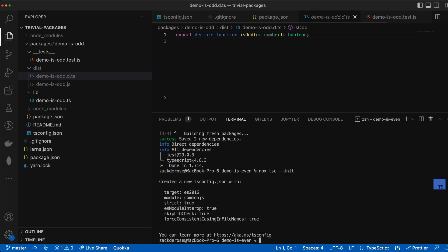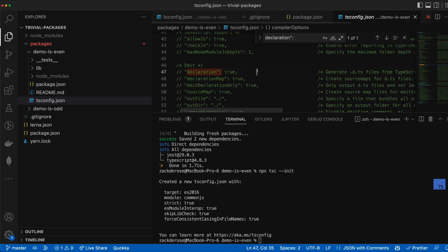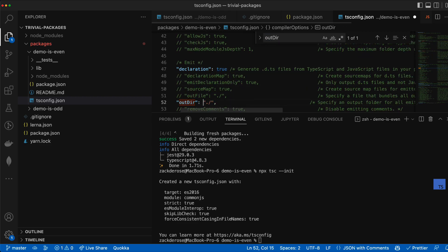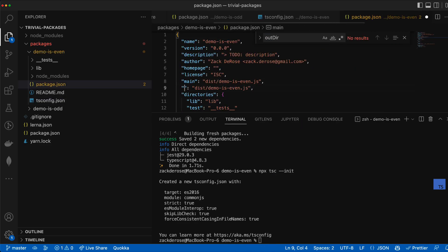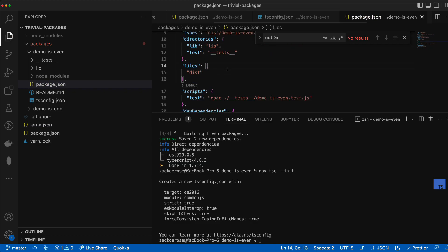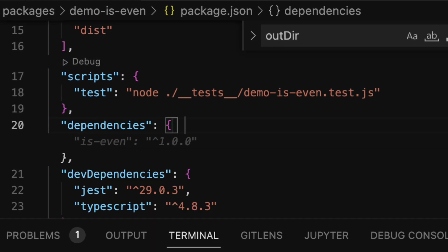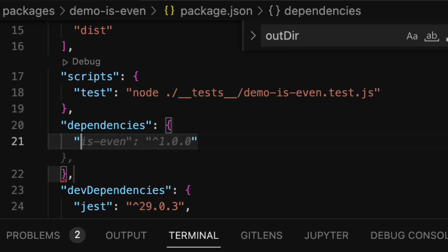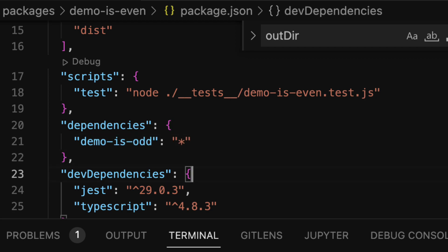To do this I'm going to fast forward as I take every step we did to set up TypeScript and Jest in our isOdd package but this time for an isEven package. But at the end here I'll add one final step which is to add a dependency on demo isOdd in our package.json file.